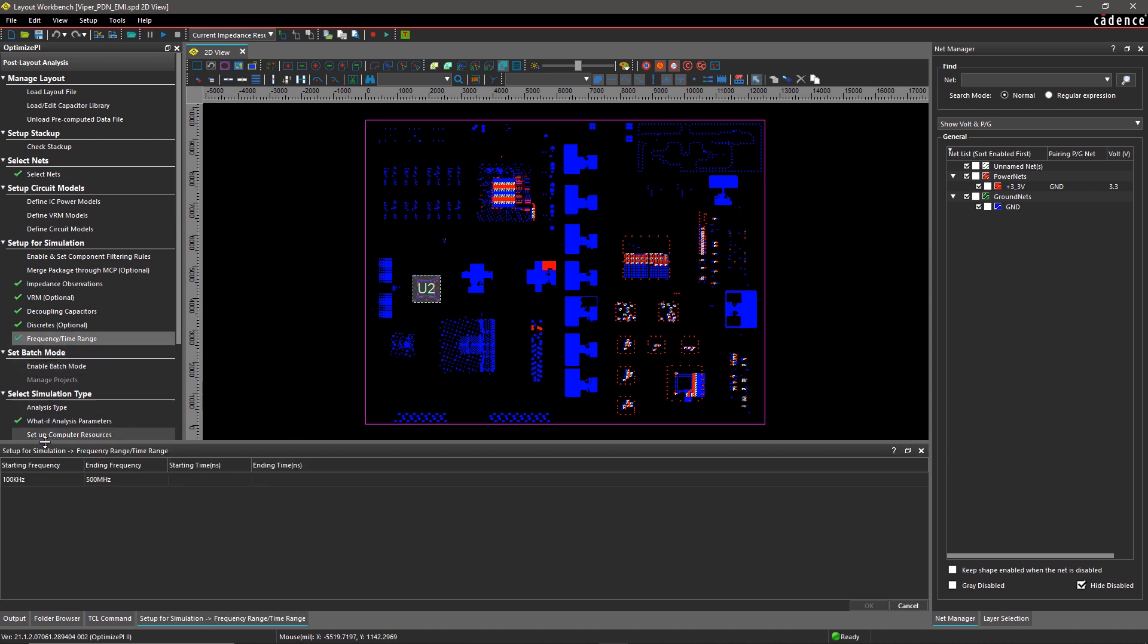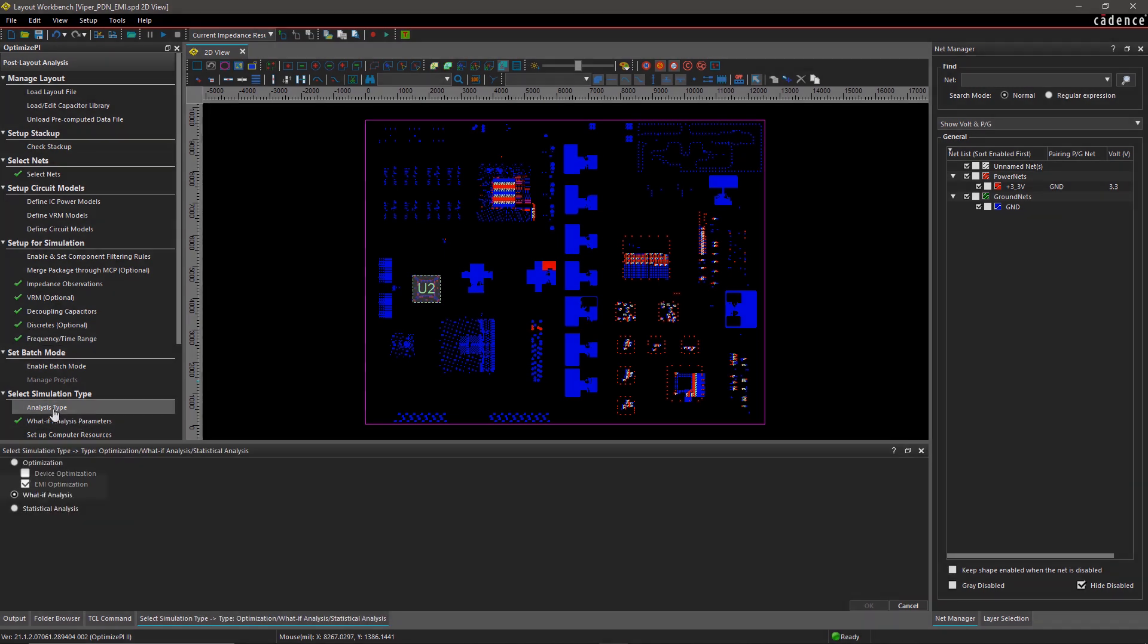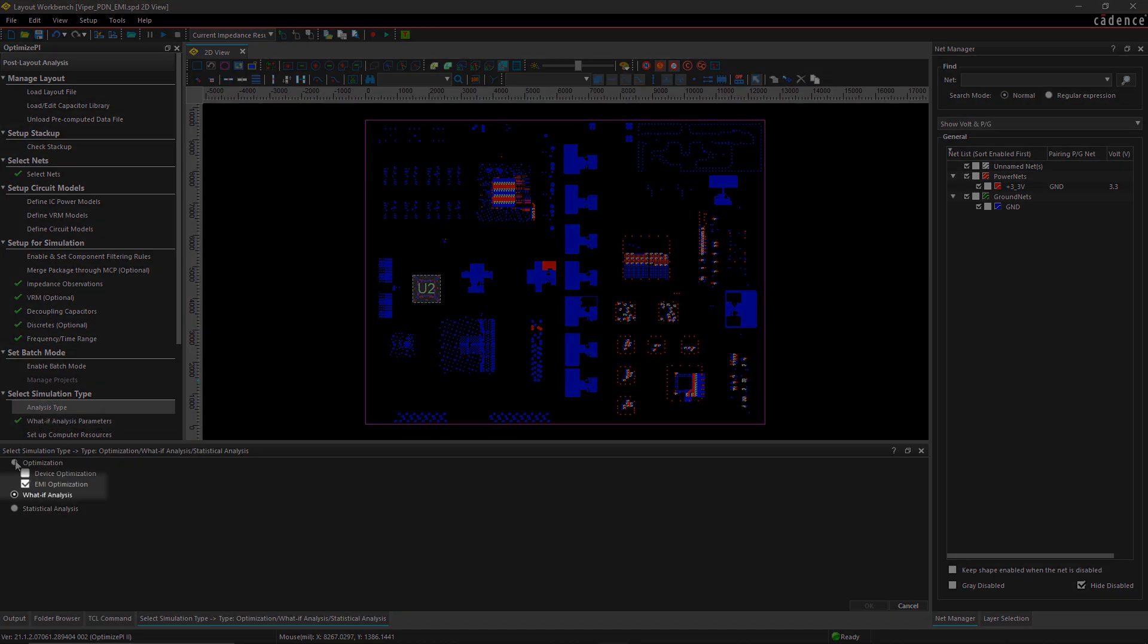Sigridi Optimize PI helps you balance cost with performance by providing the decap configurations with the best impedance profile and the lowest cost. Select EMI Optimization from Analysis Type.